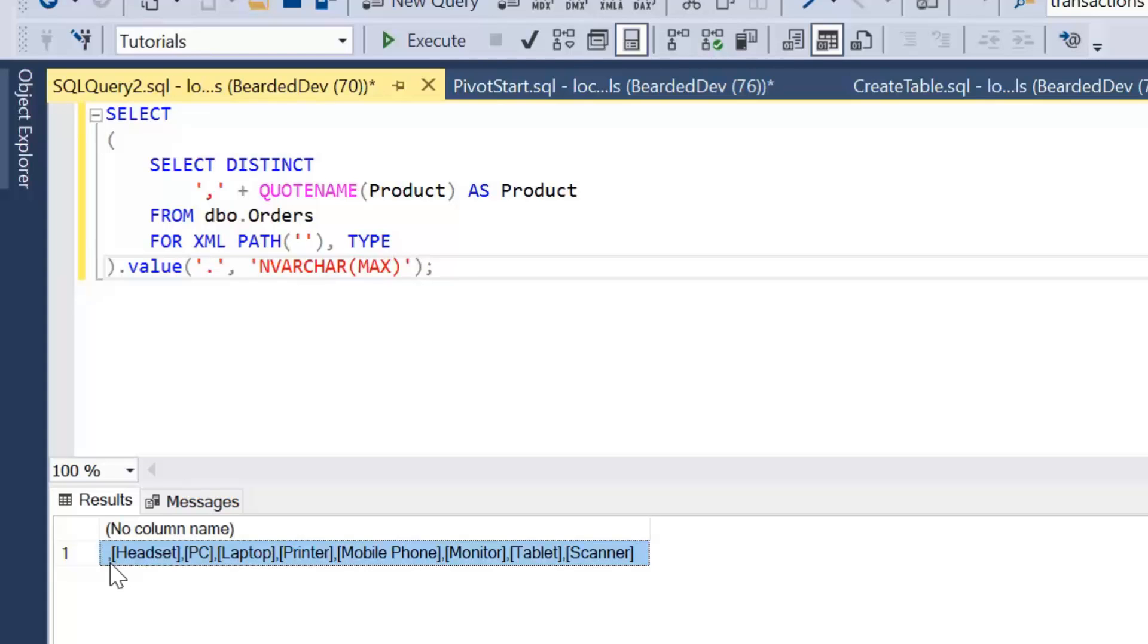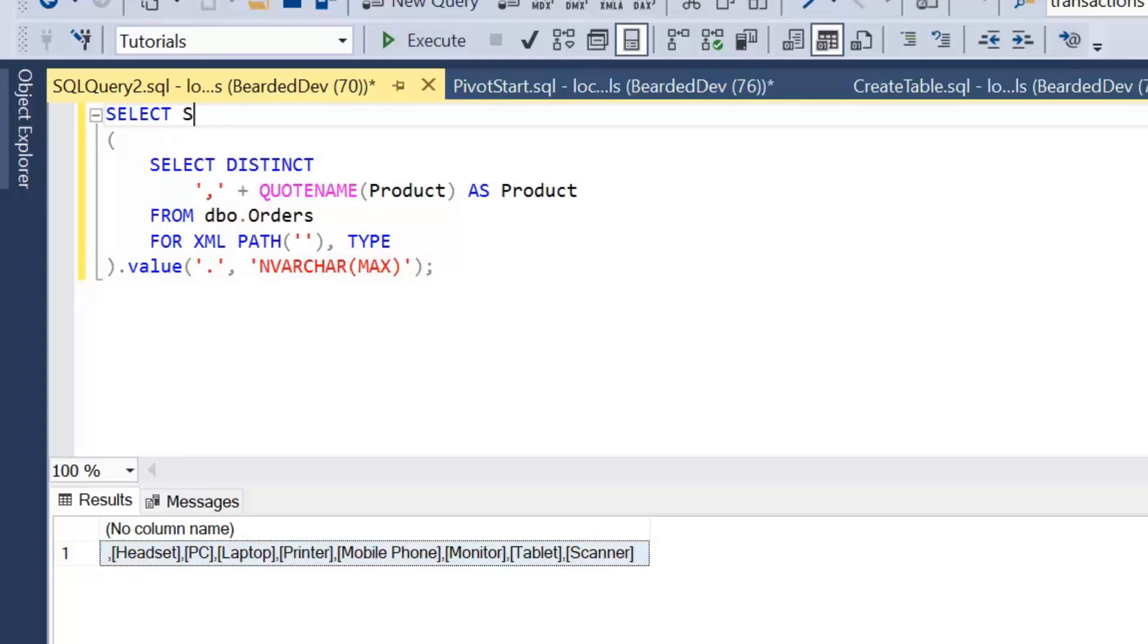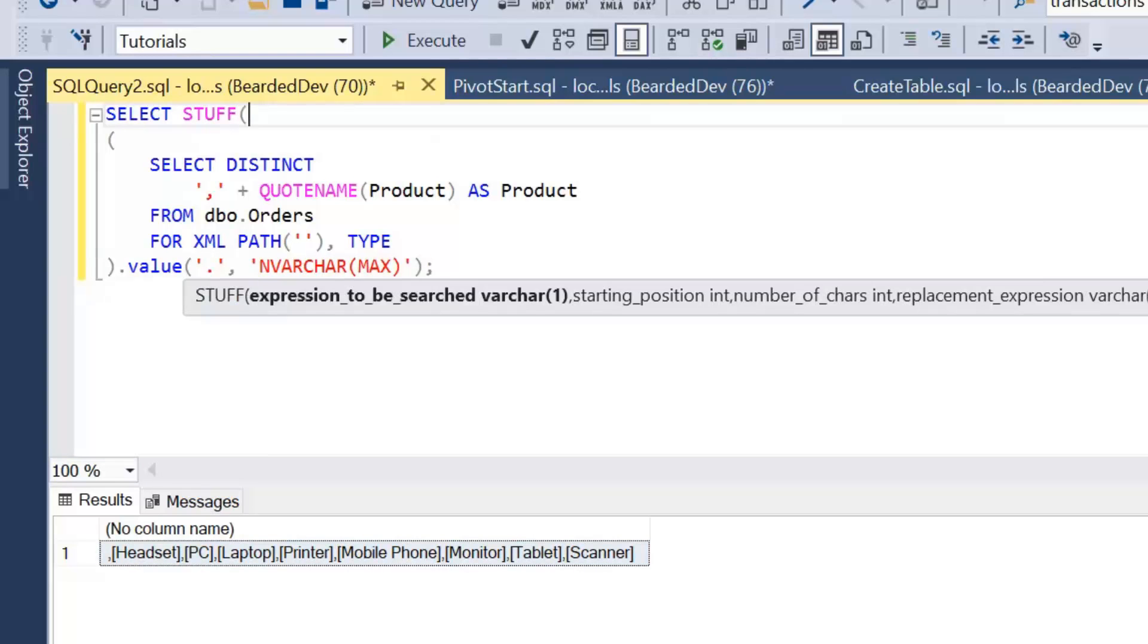STUFF is string manipulation but it allows us to replace values within a string or pad a string. STUFF has the expression to be searched, which is what's on screen, the starting position, the number of characters, and the replacement.